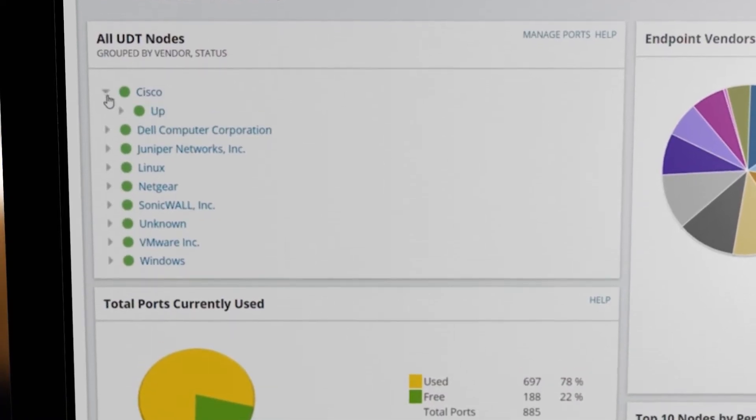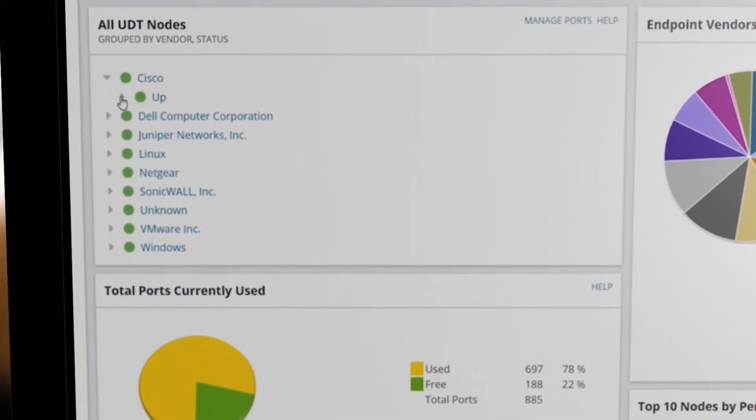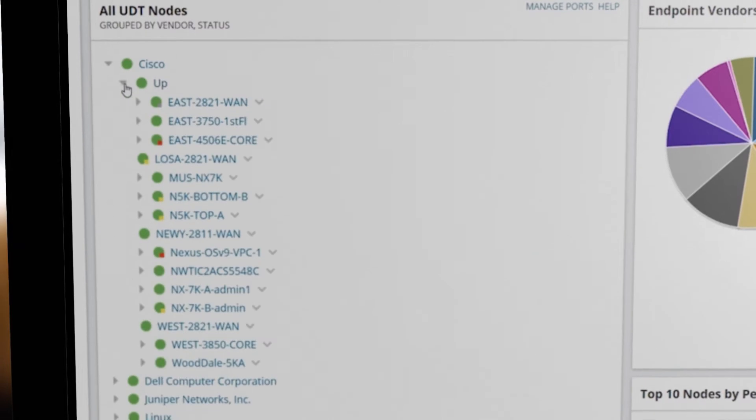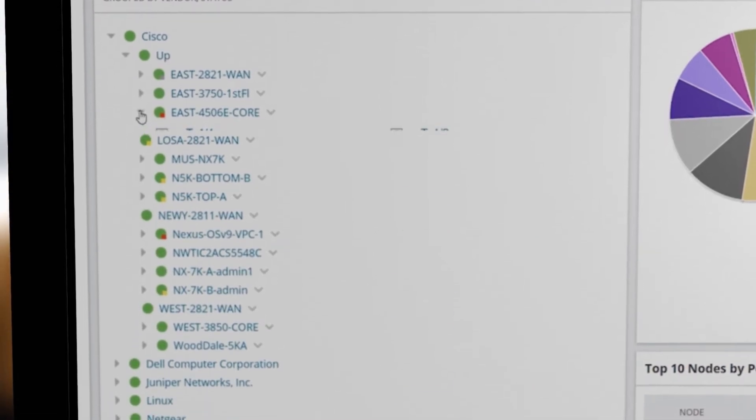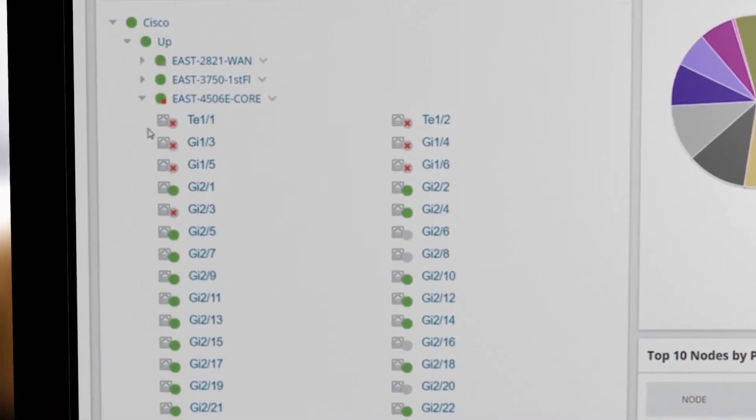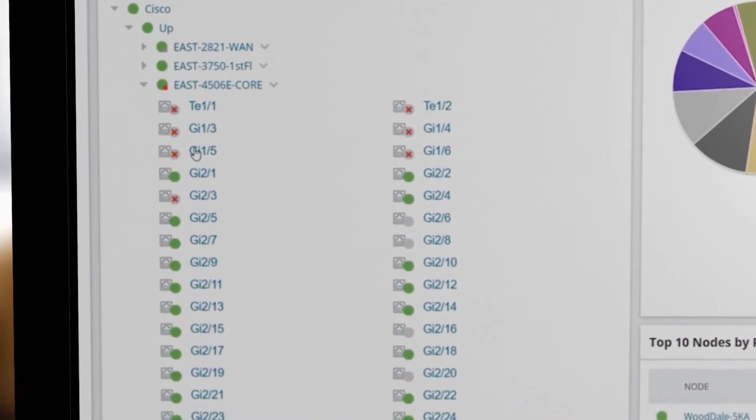UDT automatically discovers and monitors layer 2 and layer 3 switches, as well as associated ports and network devices.